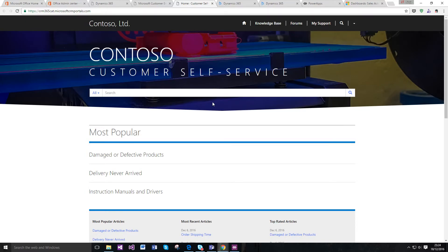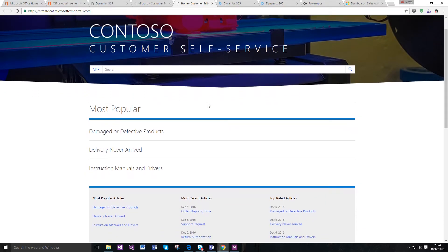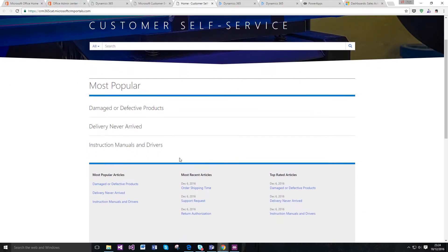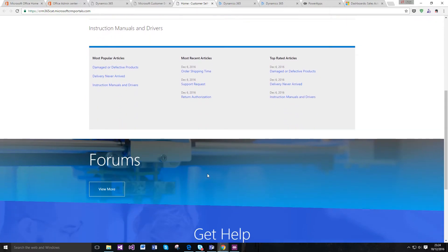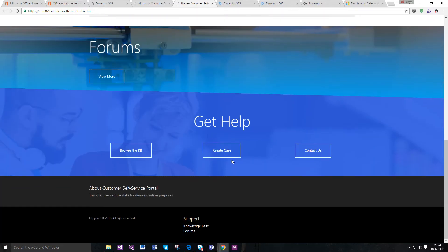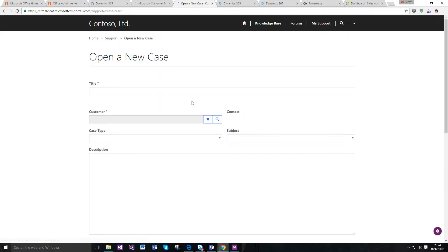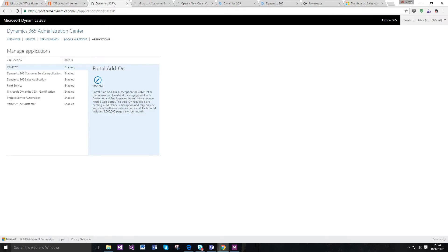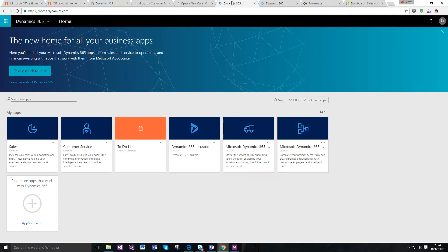You can see here that just from installing a solution, I've got a portal. I can go and create a case, and I'm actually logged in. I've registered on the site. If I open up my Dynamics 365 environment...